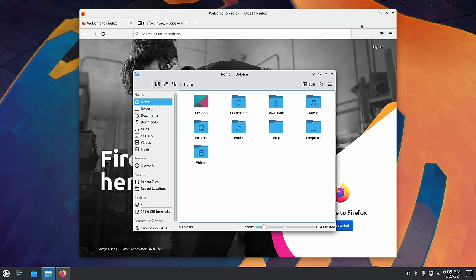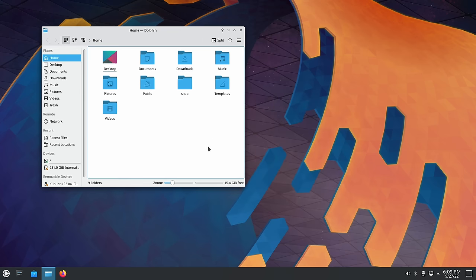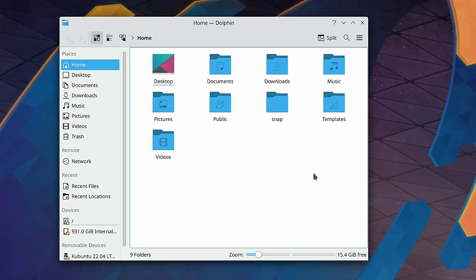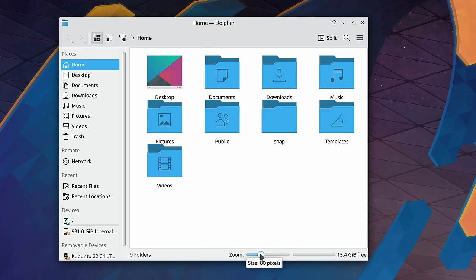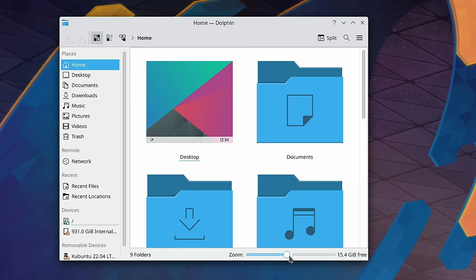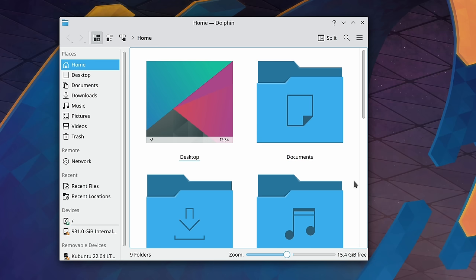The default file manager in Plasma is called Dolphin. While the name might seem a little strange for a file manager, Dolphin is considered by many Linux users to be among the best. It's been around for a very long time, so it's had a lot of time to pick up new features. We have the default icon view, and you can zoom in or zoom out — even at maximum zoom the icons appear very clear, not pixelated or blurry.